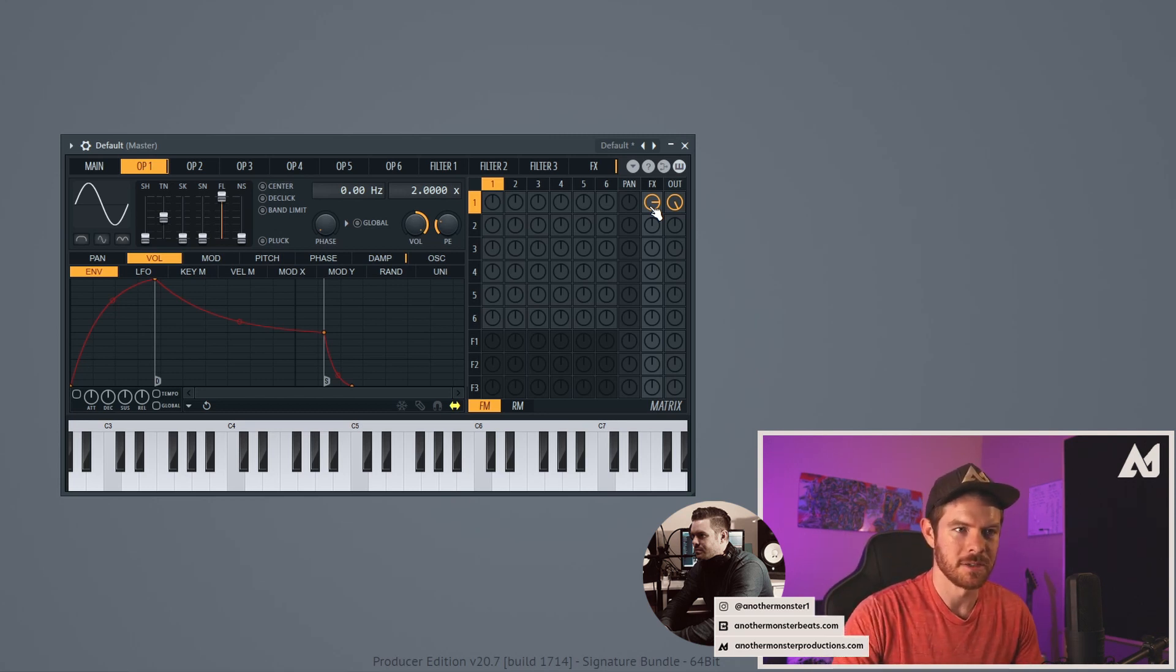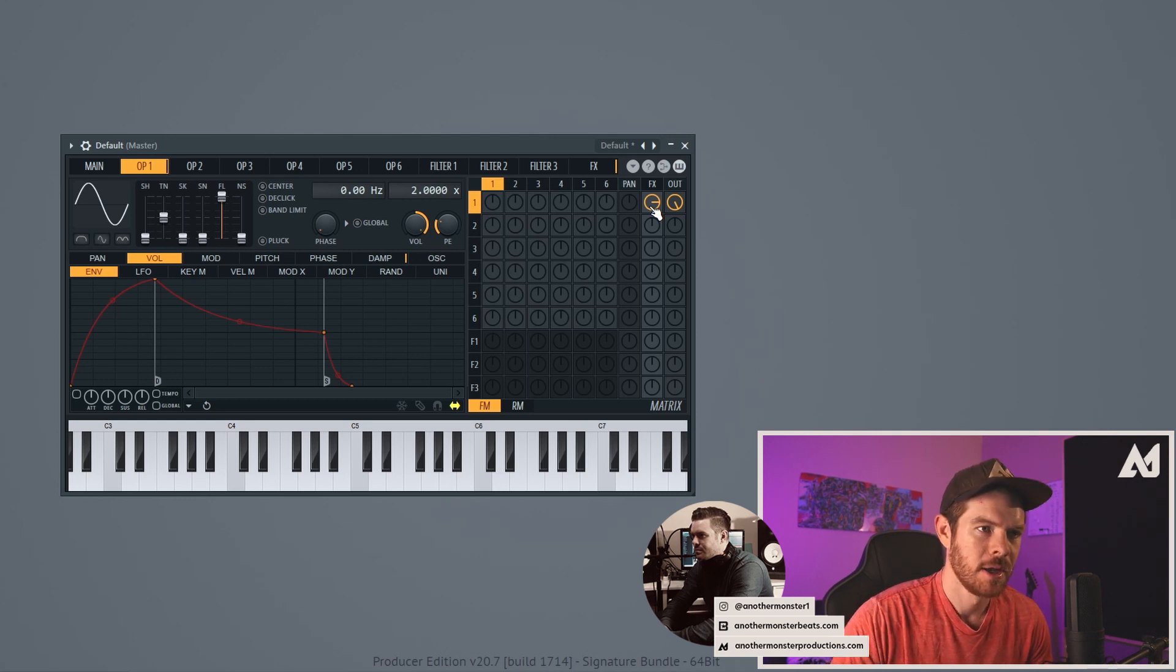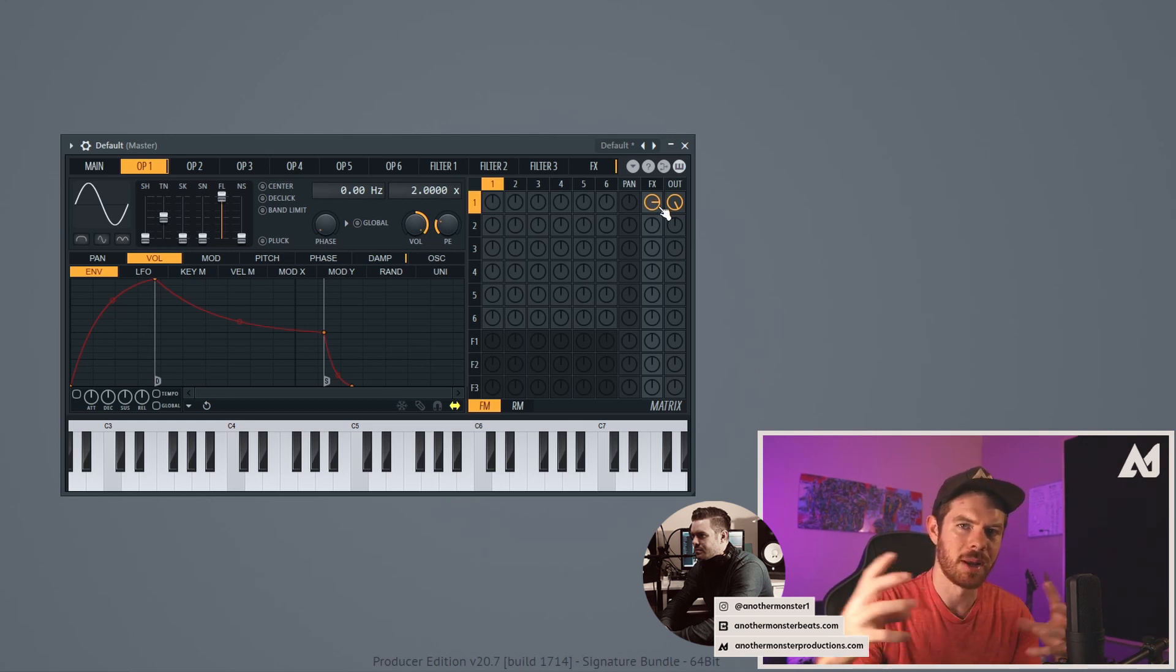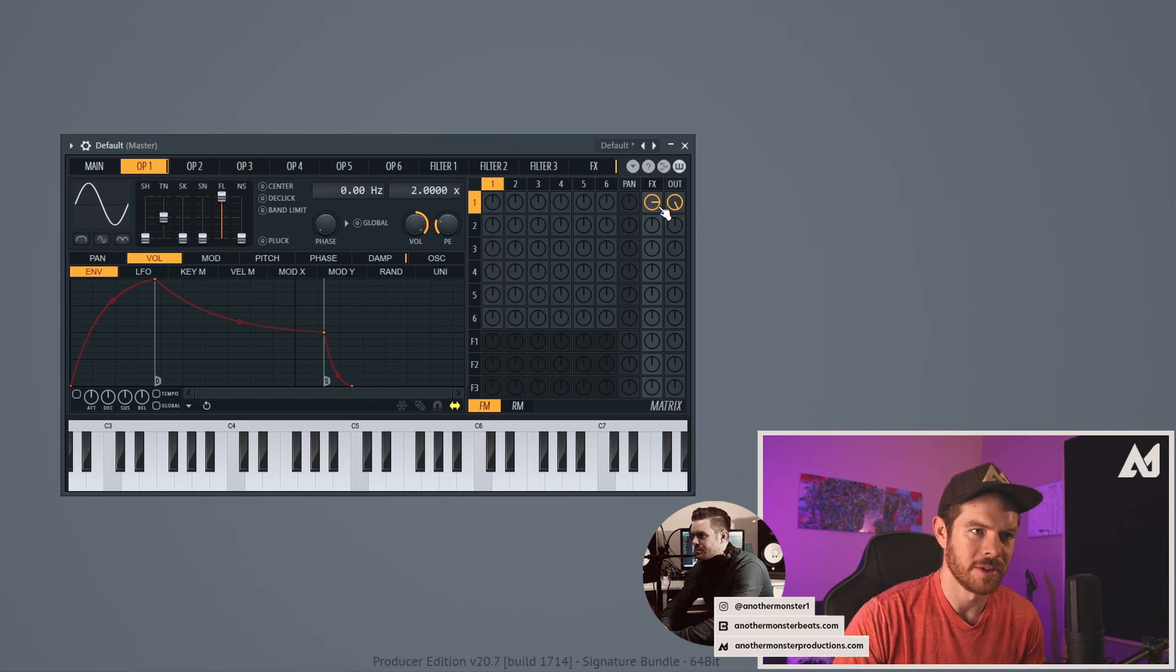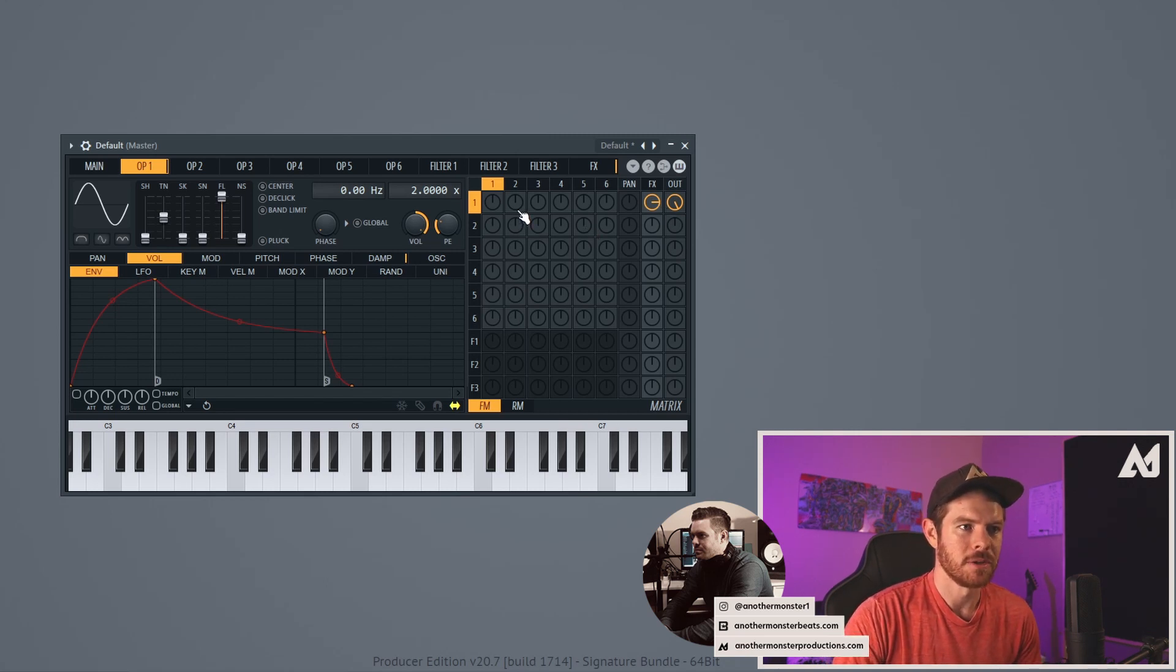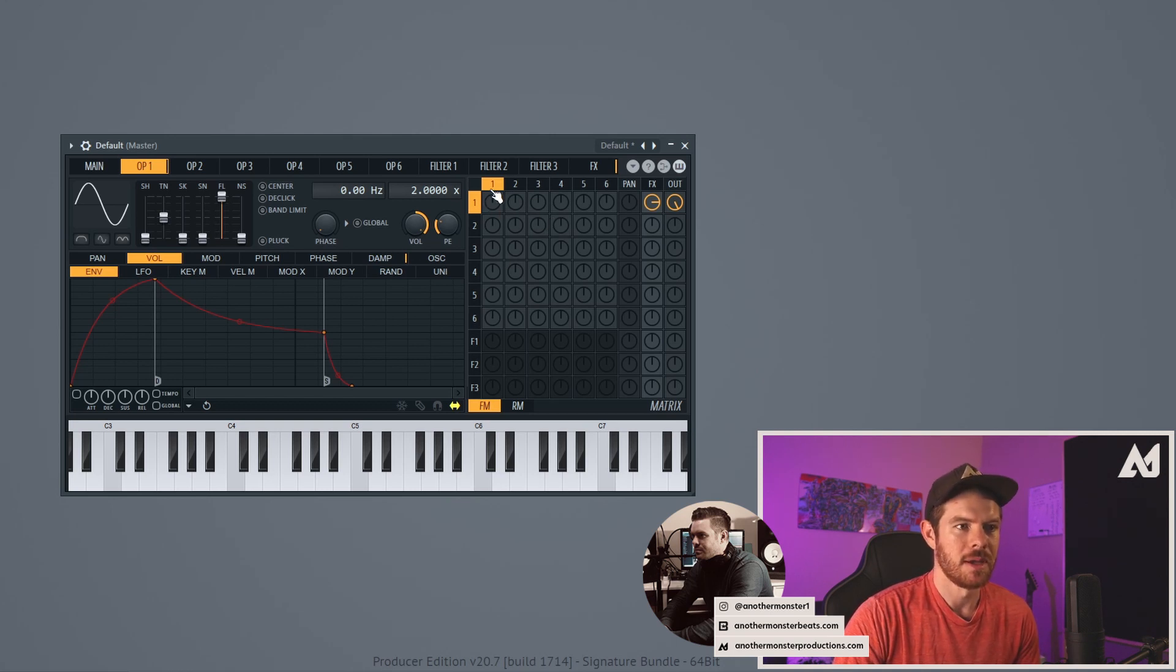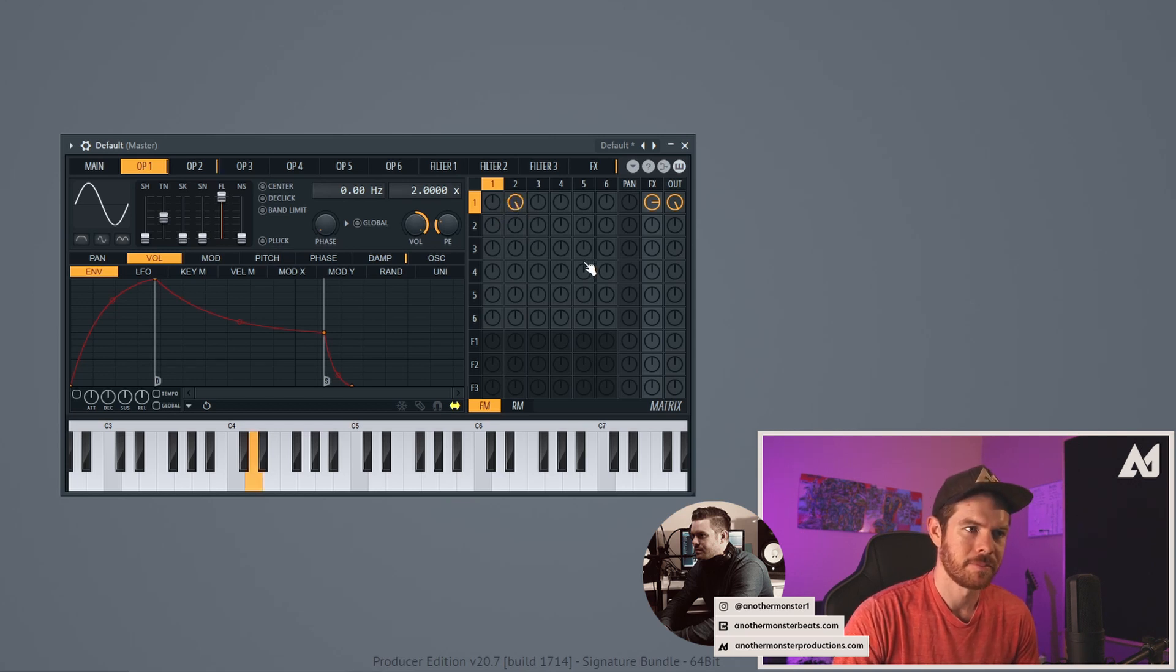That's because of some of the phase cancellation from creating those multiple voices. So that's good. We definitely want that to kind of spread out the sound a little bit. It's going to make it sound wider as we create this bass sound. Now the next thing that I want to do is I want to go ahead and do some FM-ing within the matrix. So I'm going to FM operator one by operator two, so I can go ahead and bring this up. Let's hear what that sounds like.